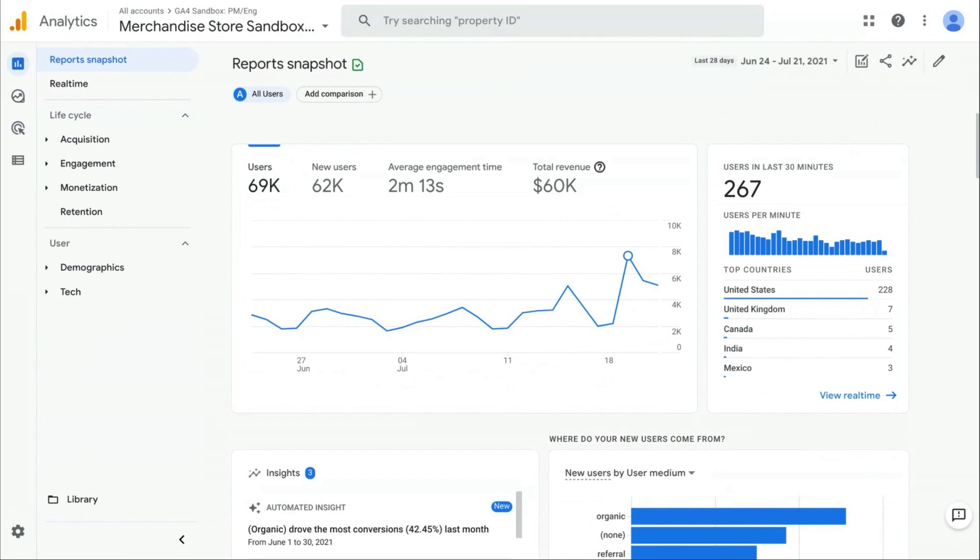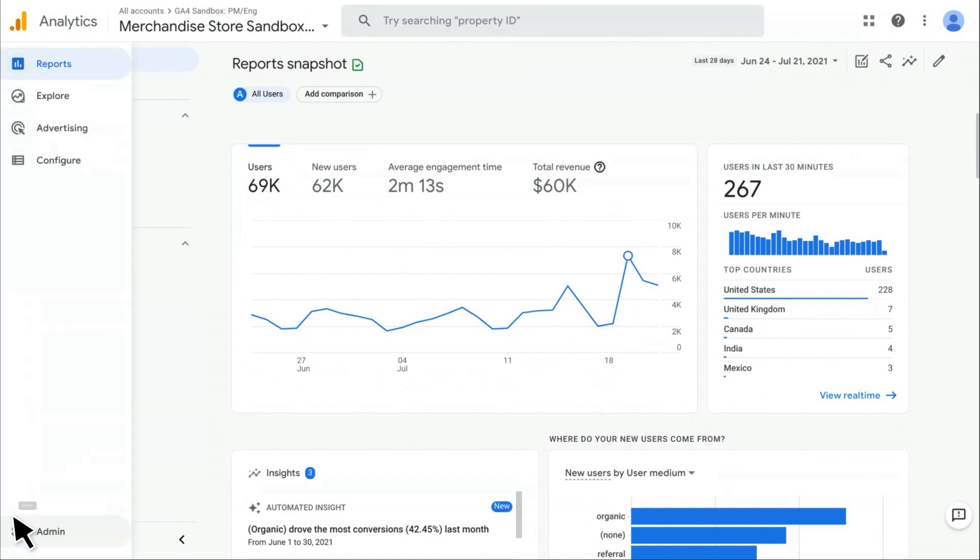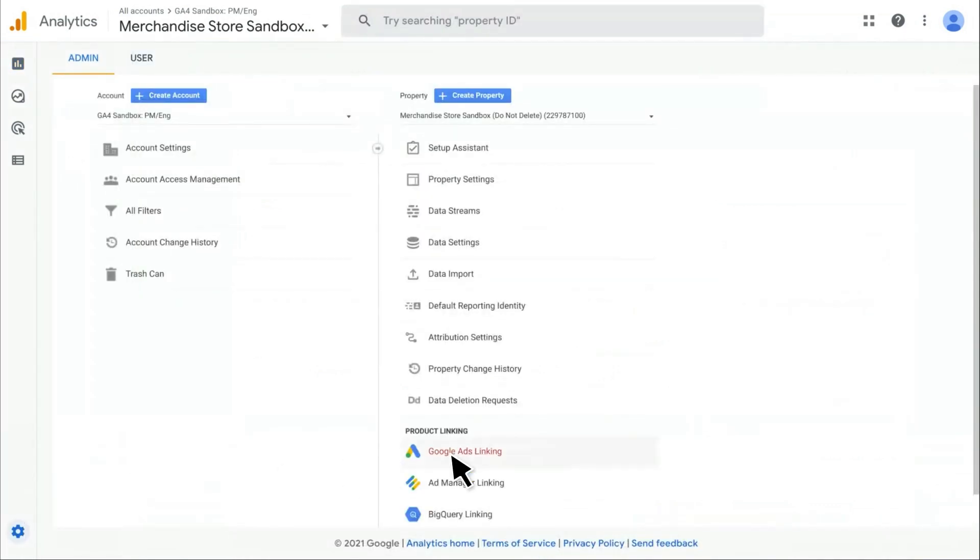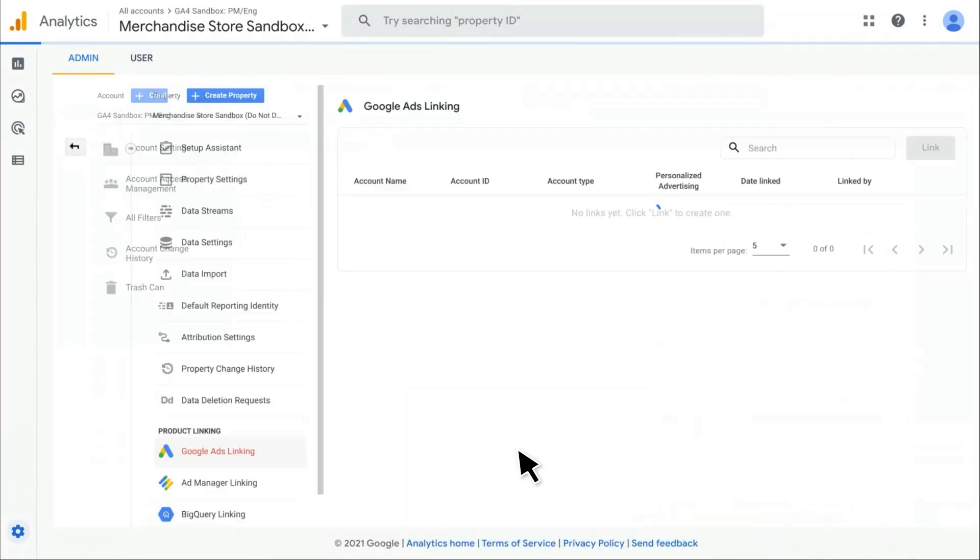Okay, so here we are on the home screen of Google Analytics. To get started, go to the admin section in the bottom left, and then navigate over to Google Ads linking. Here you can see a list of links that you've already set up. To create a new link, go over to the blue link button.